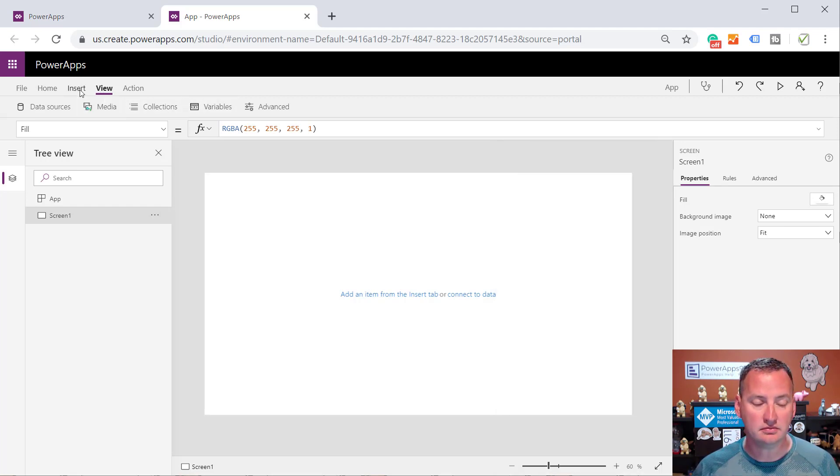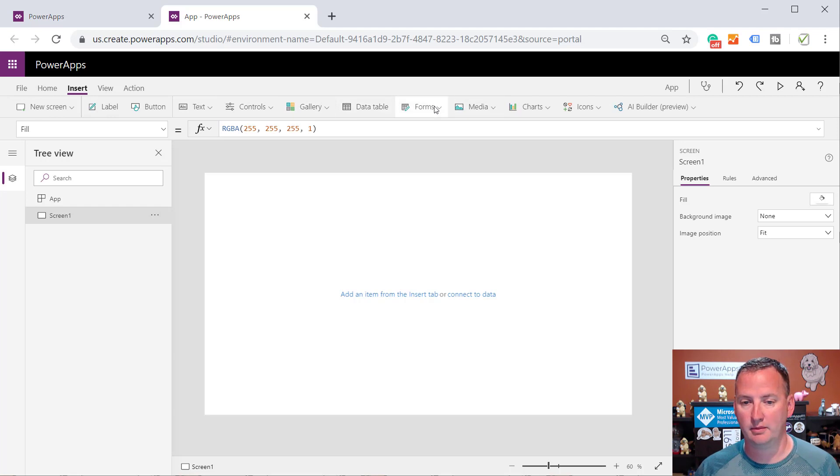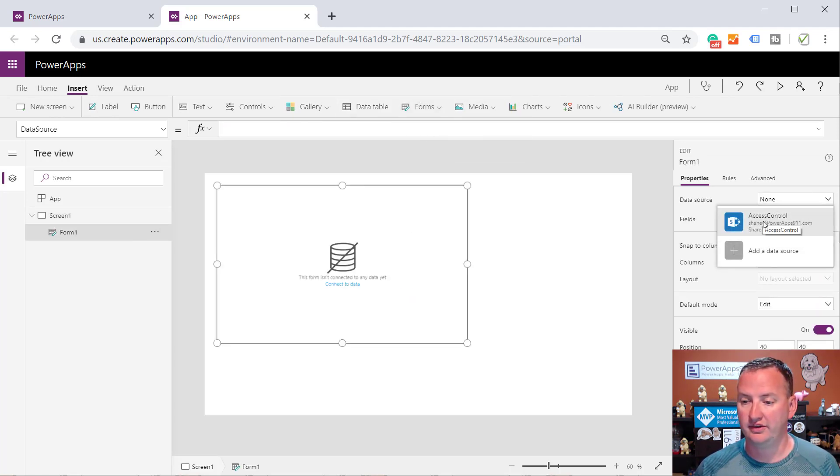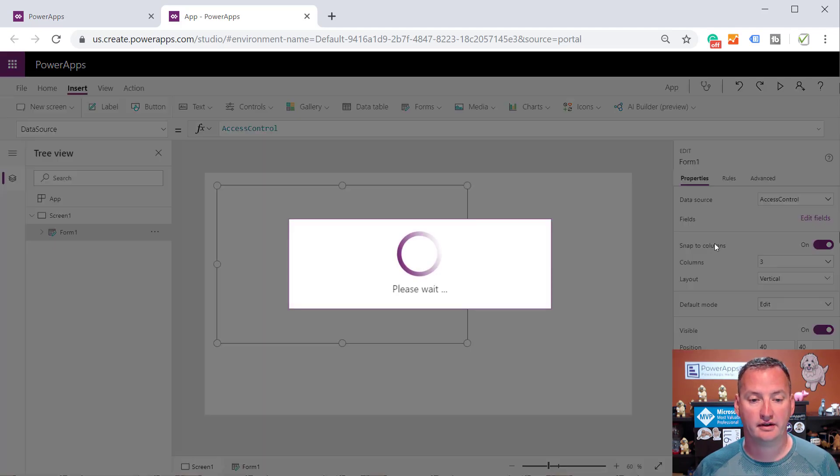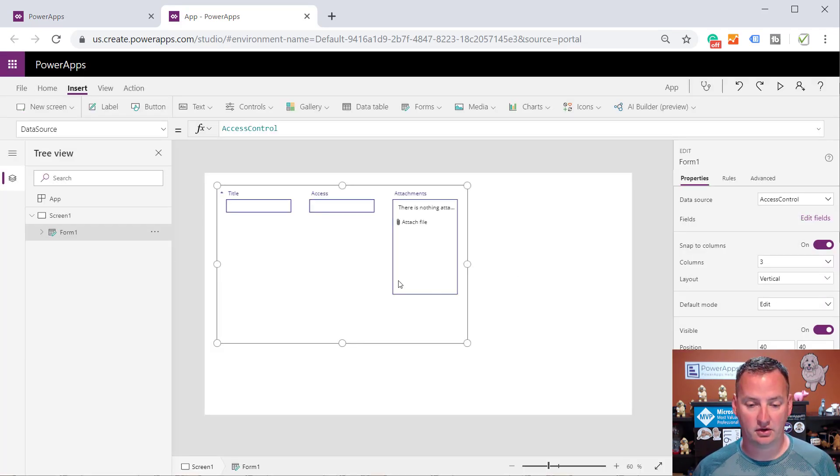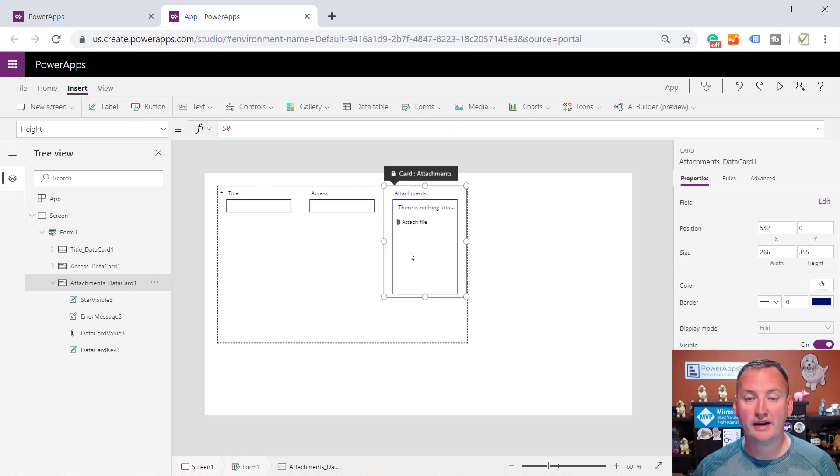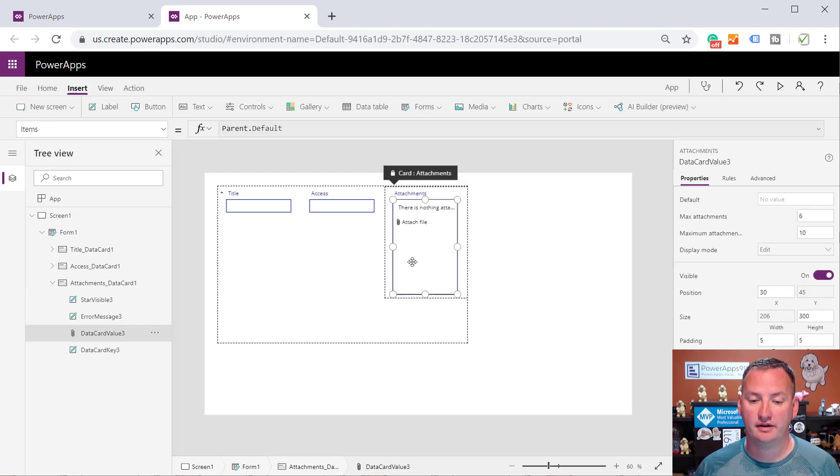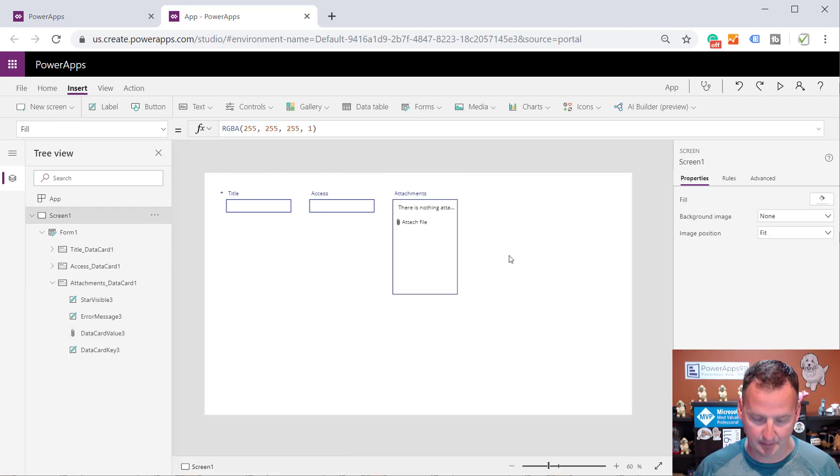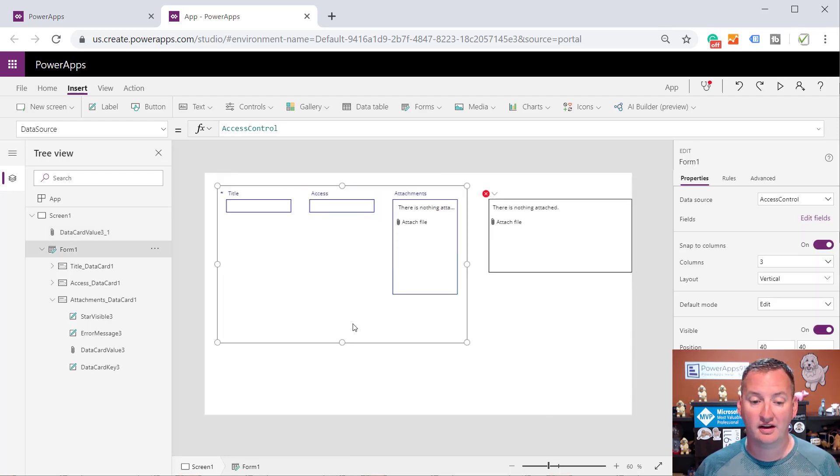Step two is we're going to insert a form right here, an edit form. And we're going to say your data source is that SharePoint list. When you do this, SharePoint automatically, or PowerApps, I'm going to say here's all the columns, or here's some, and there's a great attachment control. So this is the thing I want. So I'm going to click on it. I'm going to say copy. And I'm going to paste it outside of my form. It gets really big and weird. Who cares?